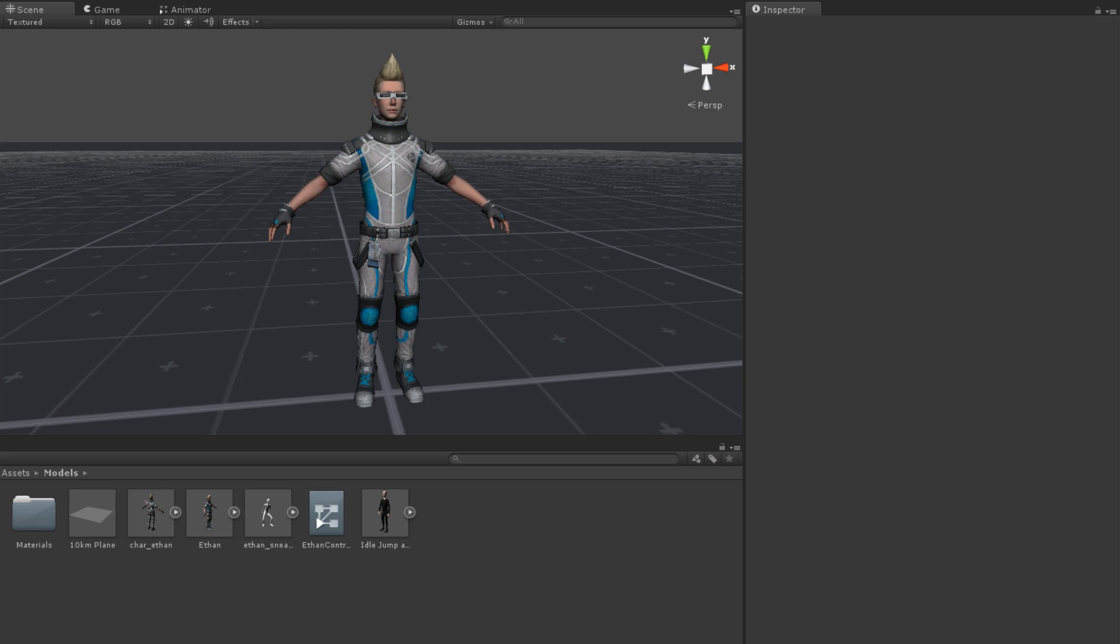Sometimes when animating an avatar, we want to isolate areas of the body that are actually affected by the animation. For example, we might have a wave animation, but we want to be able to wave while running, walking, jumping, etc. In order to achieve this effect, we can use an avatar mask.